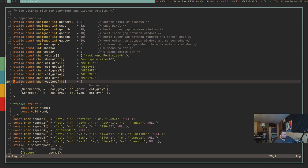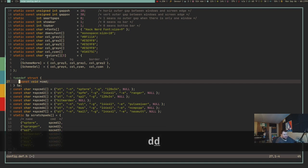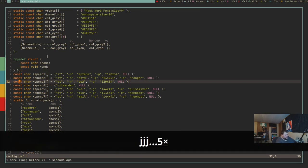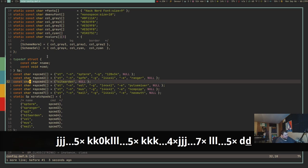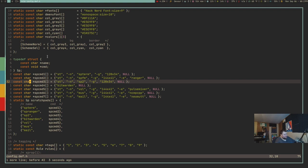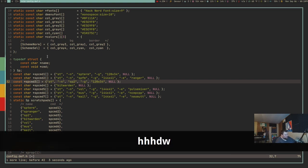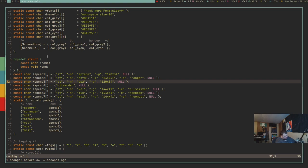The letter D does a ton of different stuff — it pretty much stands for delete. If you're anywhere on a line and you want to delete the whole line, DD will delete it. DW deletes a word, but only if you're at the beginning of the word; if you're in the middle, it deletes from the cursor to the right. DL deletes the letter under the cursor.